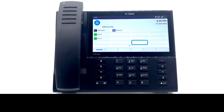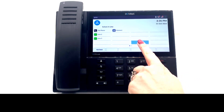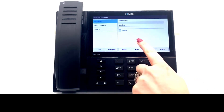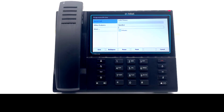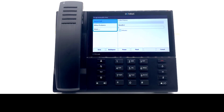To program or edit a key, press and hold a key. This opens a new screen for programming. If the screen does not open, contact your system administrator. You are offered three options in the side menu.